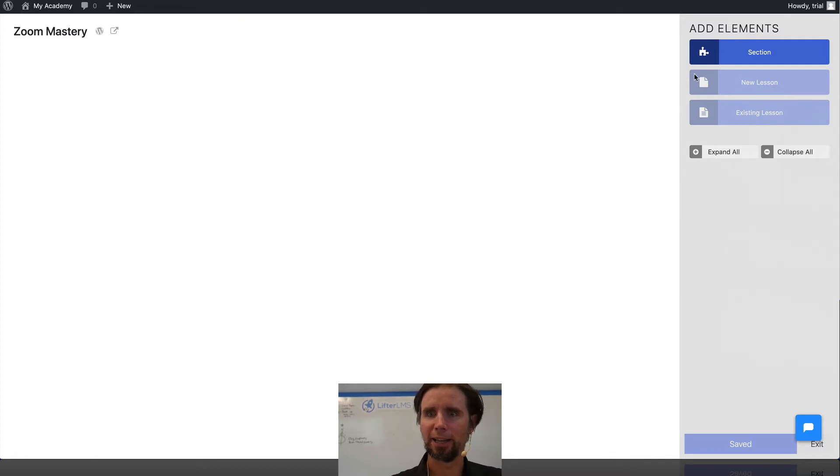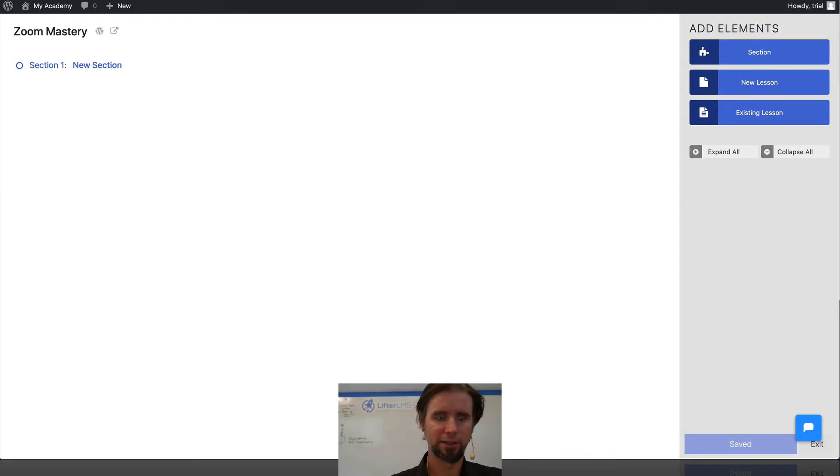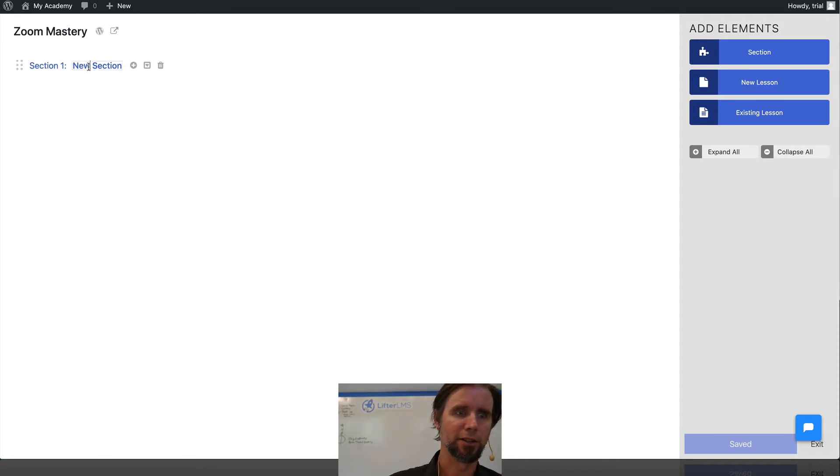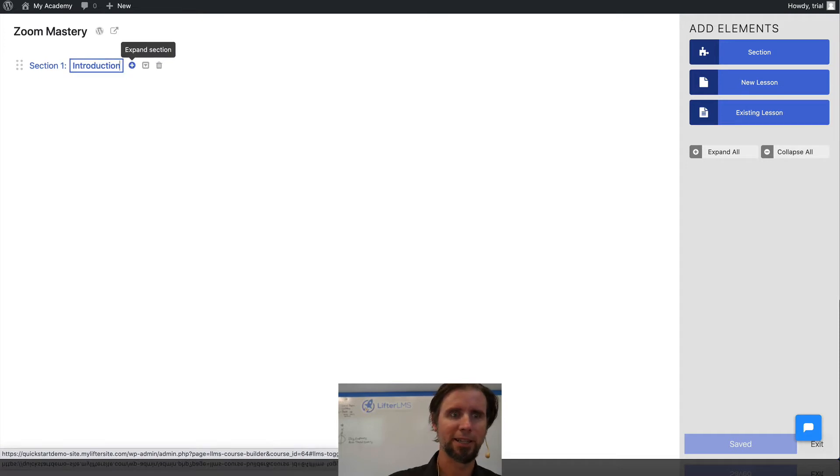So I'm going to click Add Section, and this section is called Introduction. You can just start typing in here or copying and pasting like I'm doing.